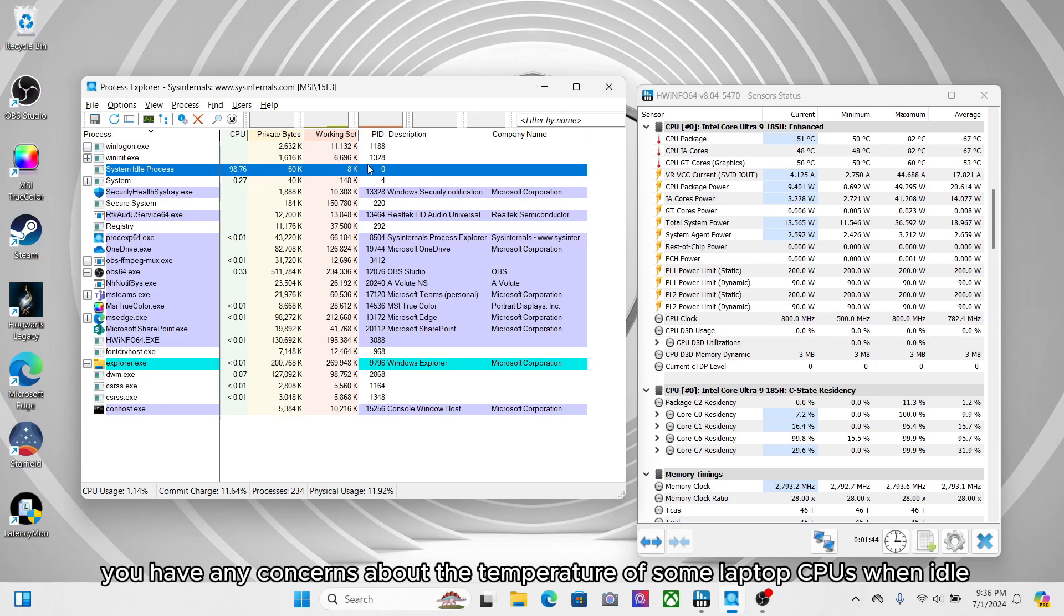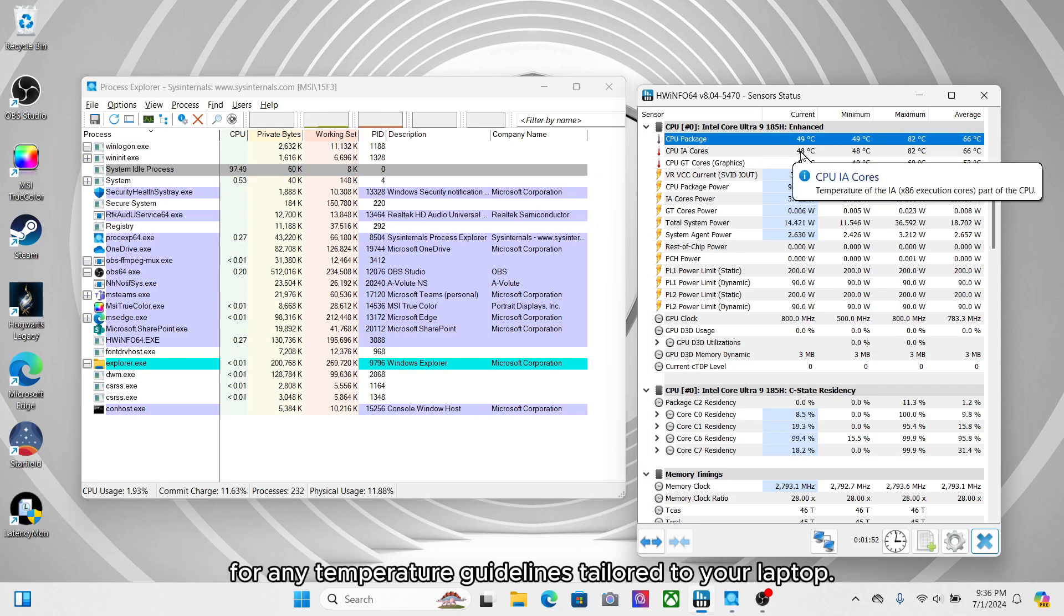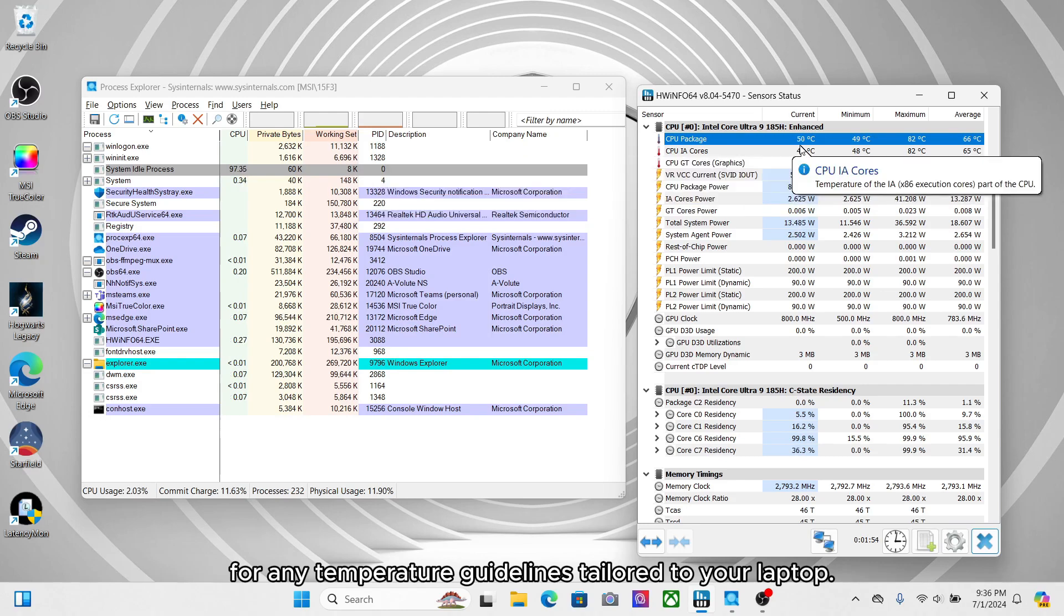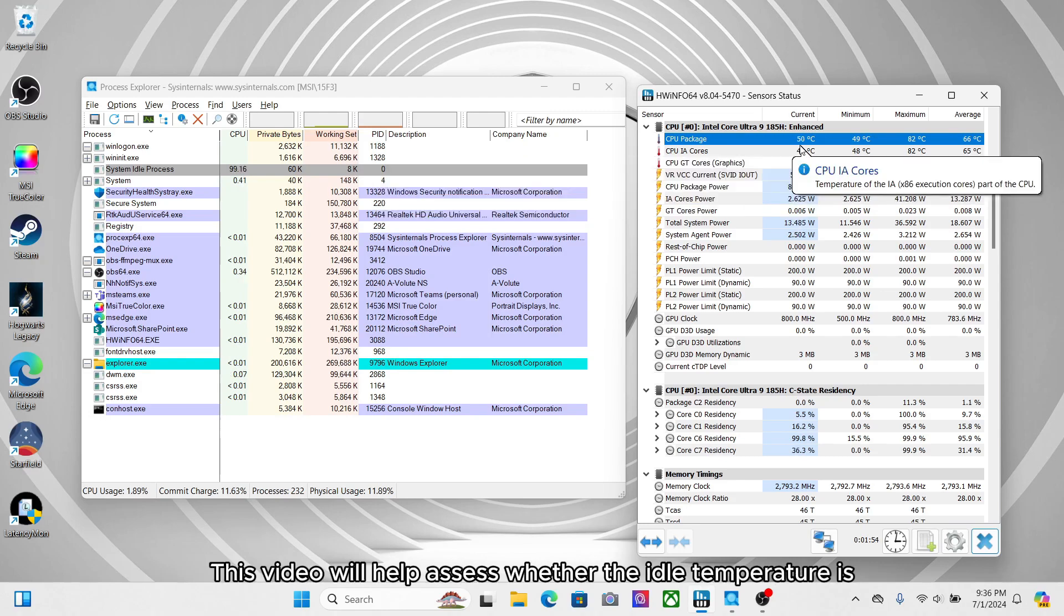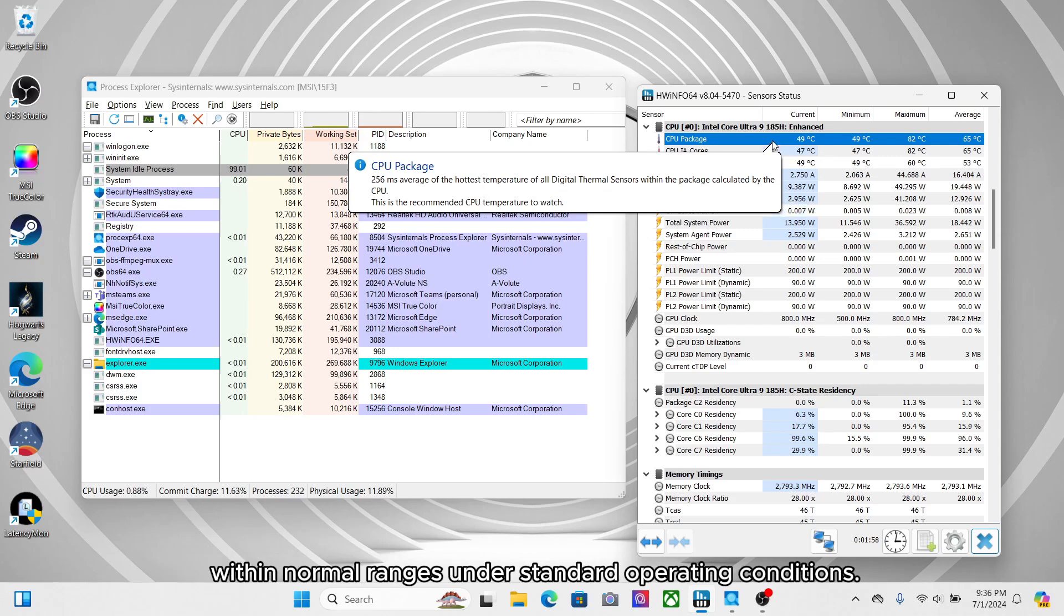if you have any concerns about the temperature of some laptop CPUs when idle, you can follow this video to confirm whether CPU temperature is normal. This video will help assess whether the idle temperature is within normal ranges under standard operating conditions.